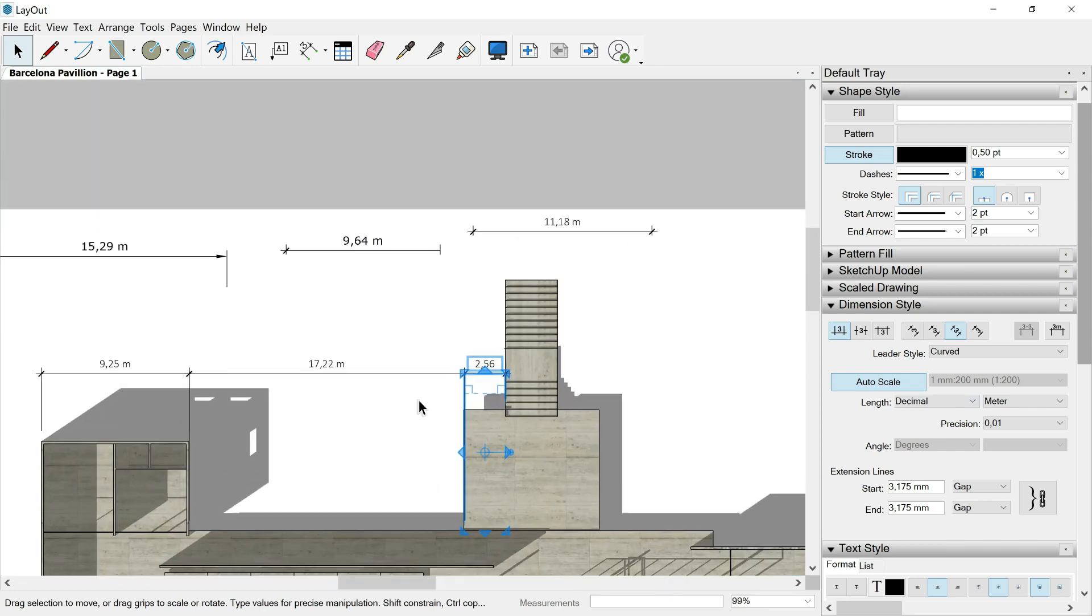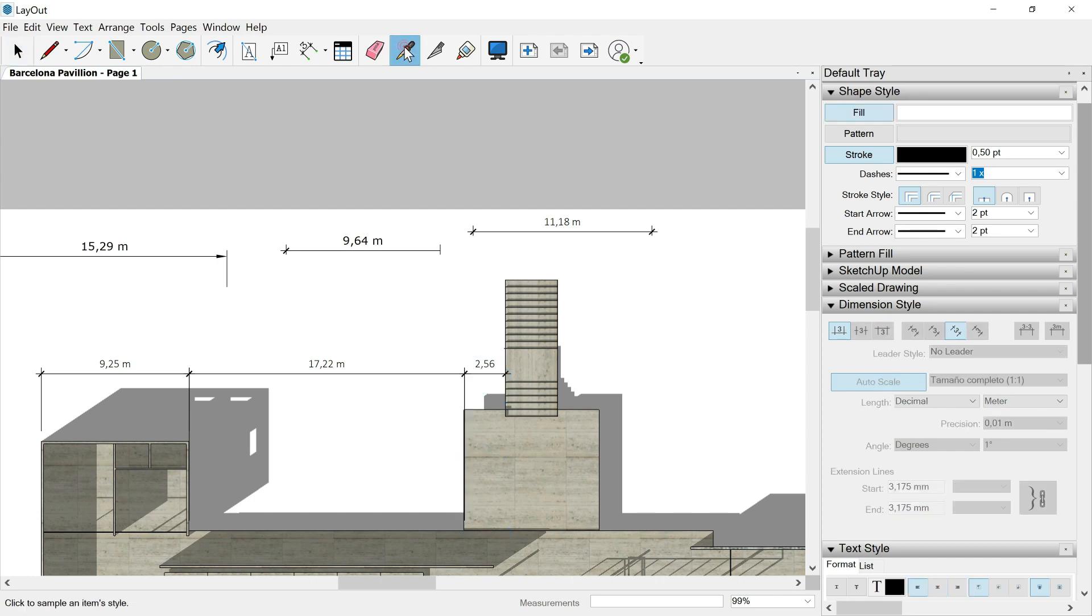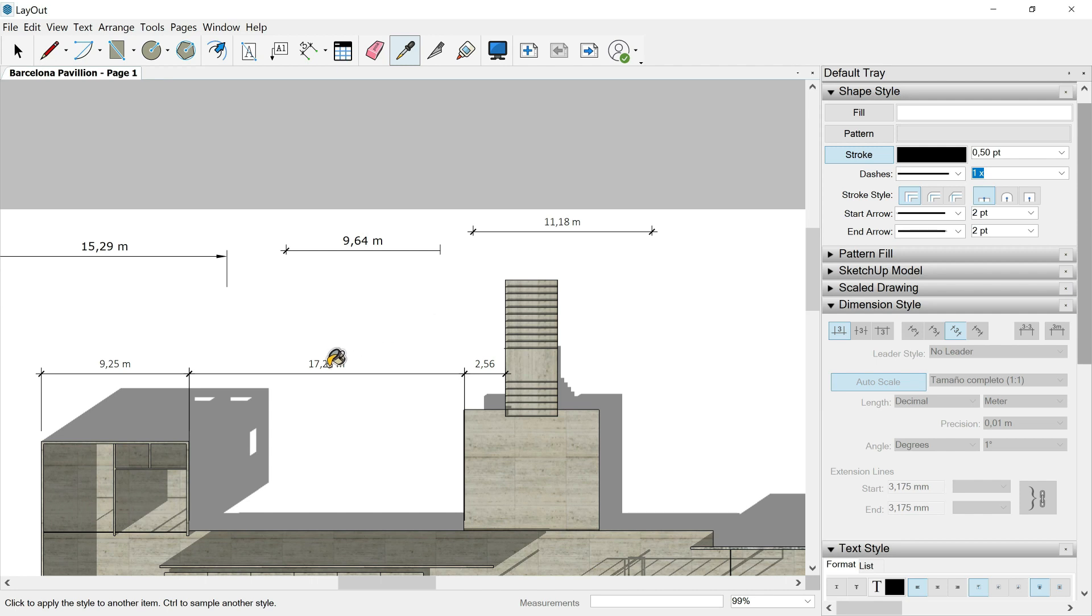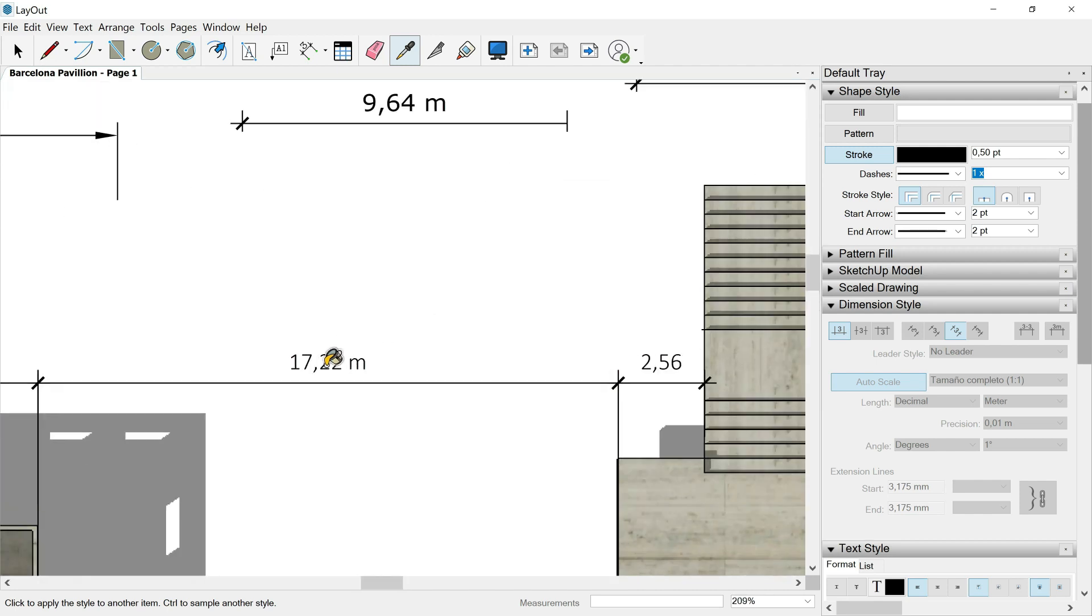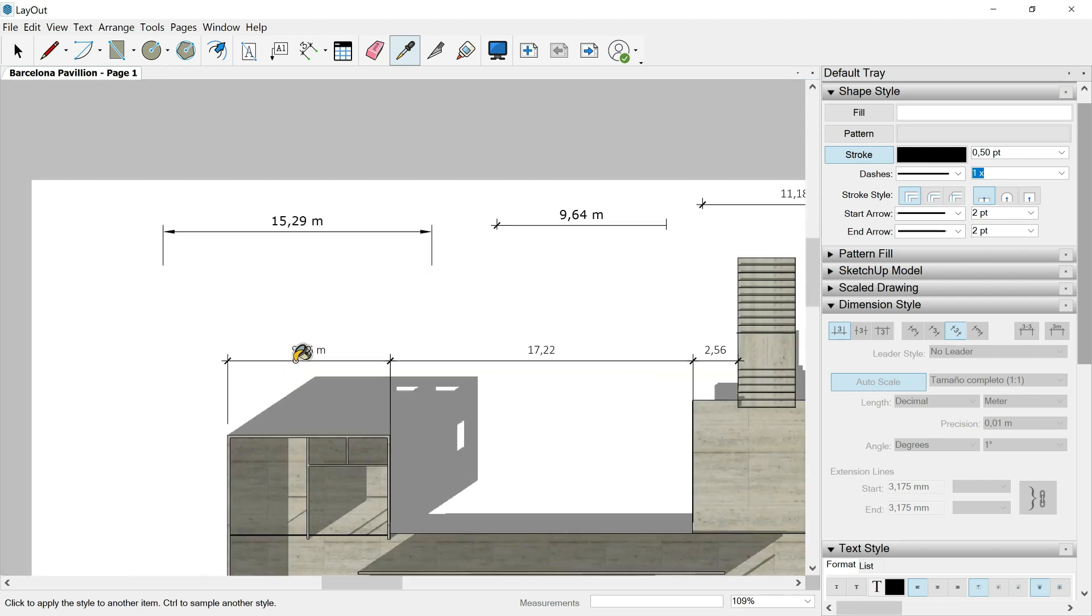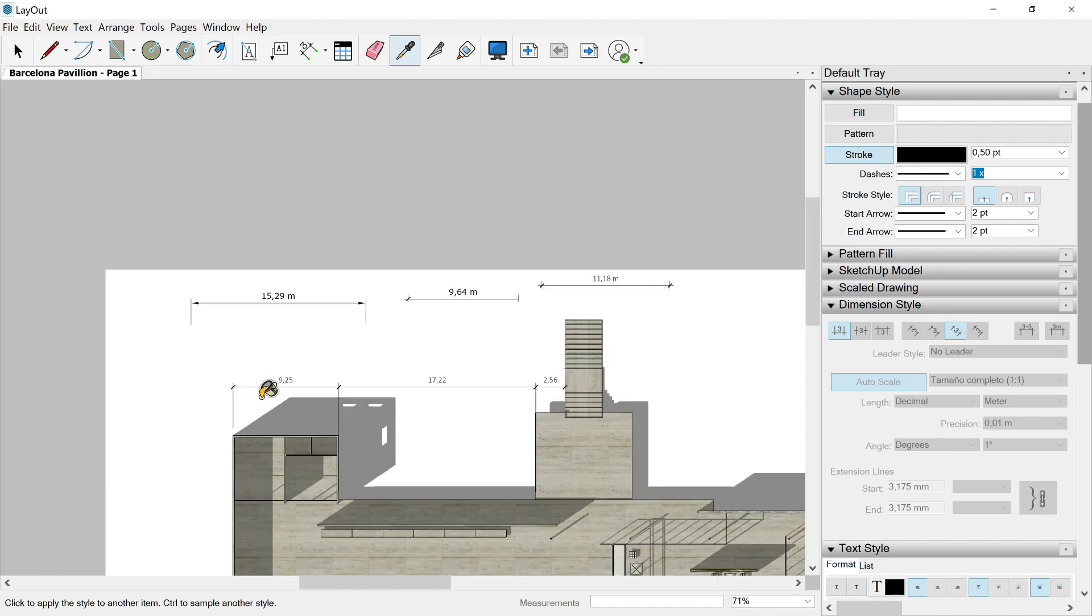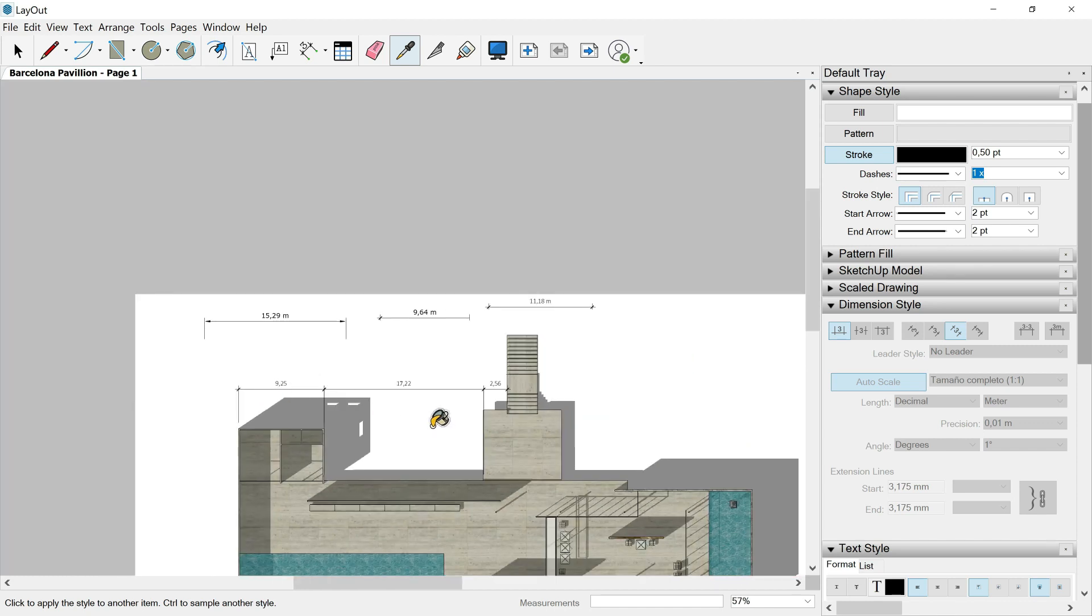So in case that we want to repeat this dimension style into another dimensions, we have a very good option going here to the upper bar again and hitting this eyedropper called style. One click on here. Then let's steal this style of this dimension. One click on here. The paint bucket is active now and ready to be used. And I will hit them on this another dimension because I don't want the unit, the meters, visible here. So one click on here and we repeat the style of the original. Again, the same here. And here we are. As you can see, this is super good in order to be very fast.